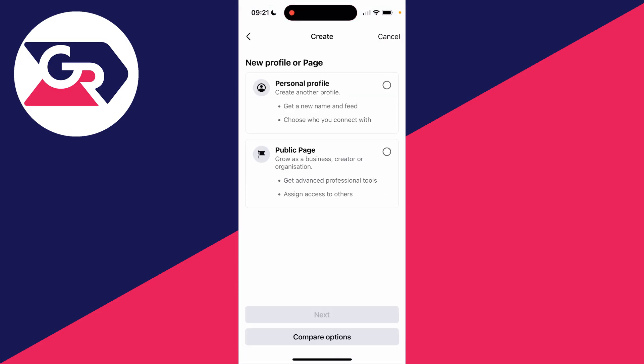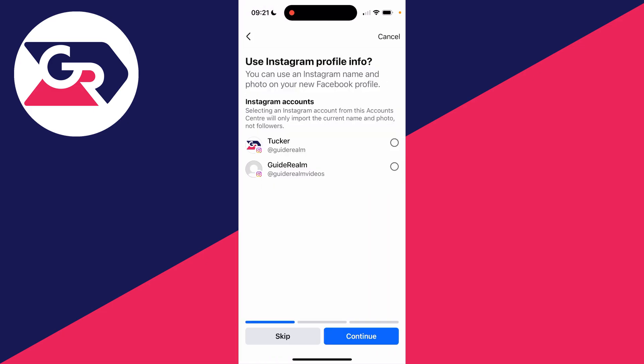Then what we can do is create a new personal profile. You can get a new name and feed and choose who you connect with. Select that and you can then click on next.